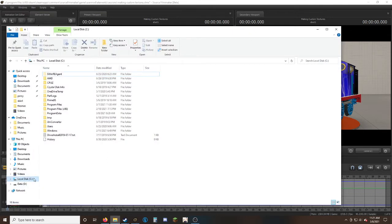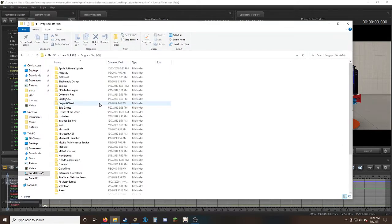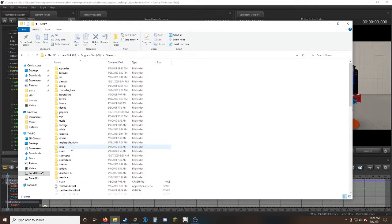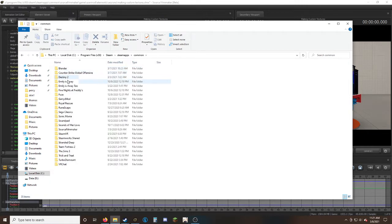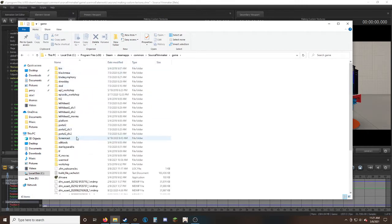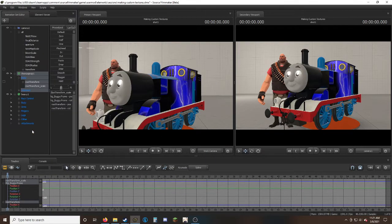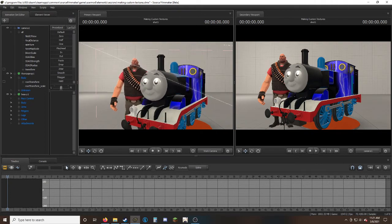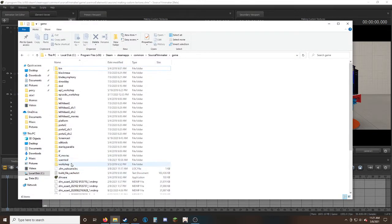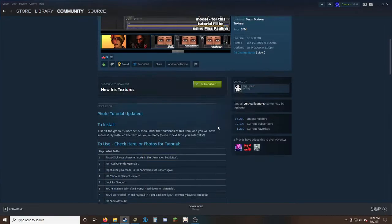To add custom textures, go anywhere in your PC where you can find Program Files x86. Double-click to open, go to Steam, open that, then Steam Apps, go to Common, find Source Filmmaker, then game. You have to remember where you got the model from.